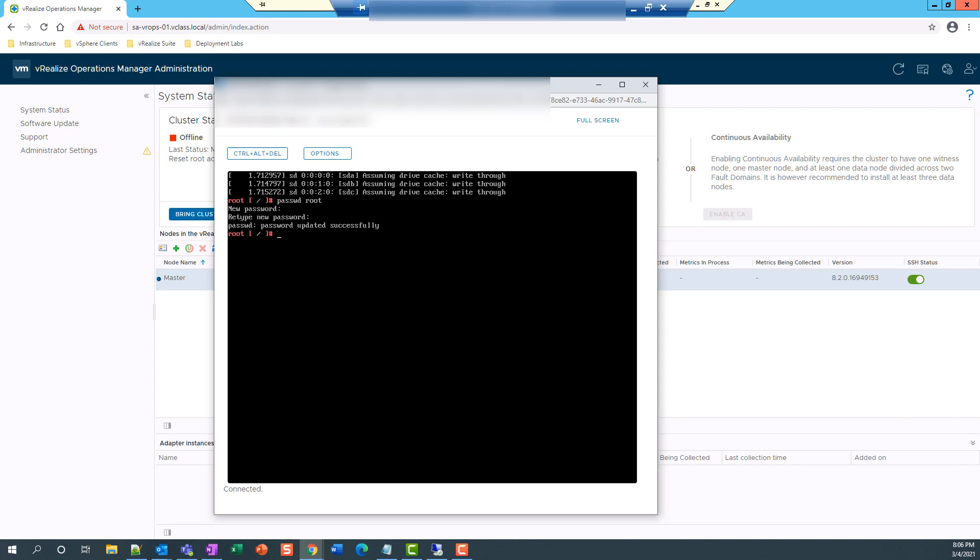So the password is successfully updated. So you need to remember the password complexity.